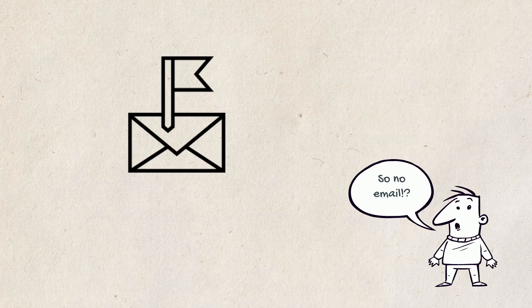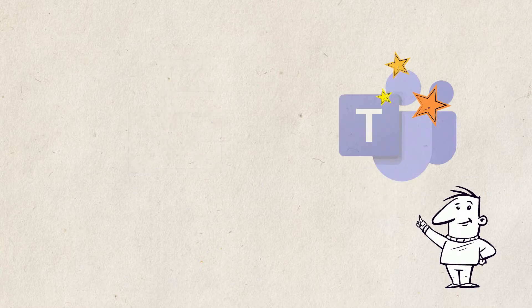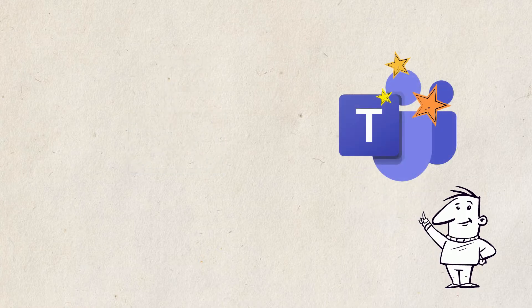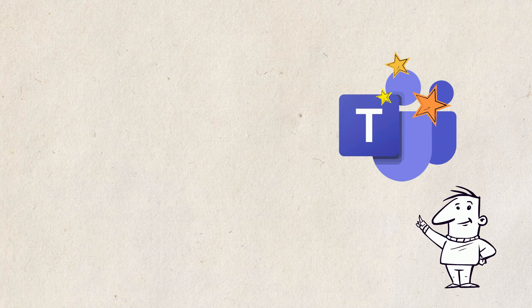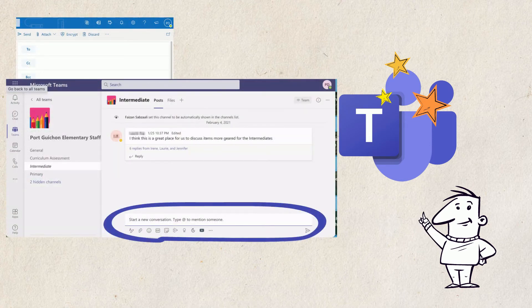Does this mean that we will not be emailing each other? Probably not, but as staff become more comfortable in Teams, we anticipate what was once an email will soon become a message in Teams.